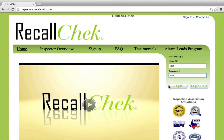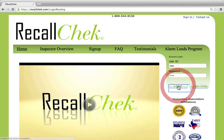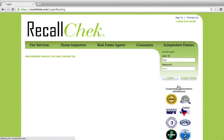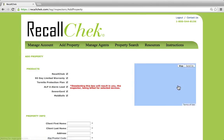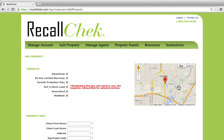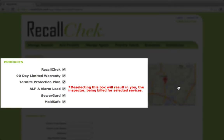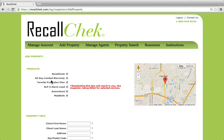The first thing that we're going to do is log into your RecallCheck account. Once you log into your account, the default page will have your services — the list of products that you're available to offer. If you do not see the limited warranties on your page here, please notify our office and we can turn this service on to your account.